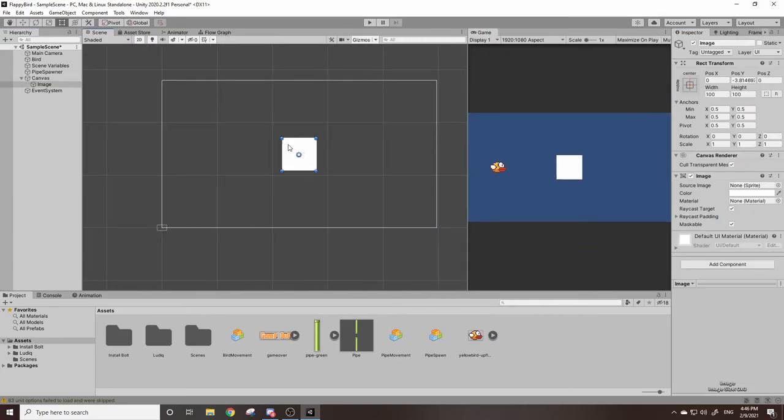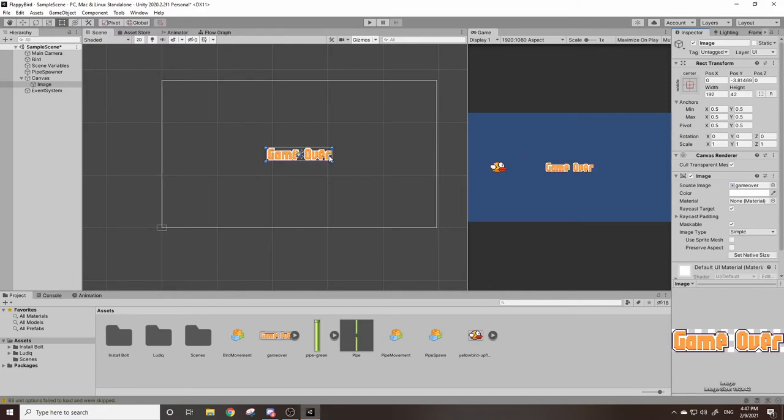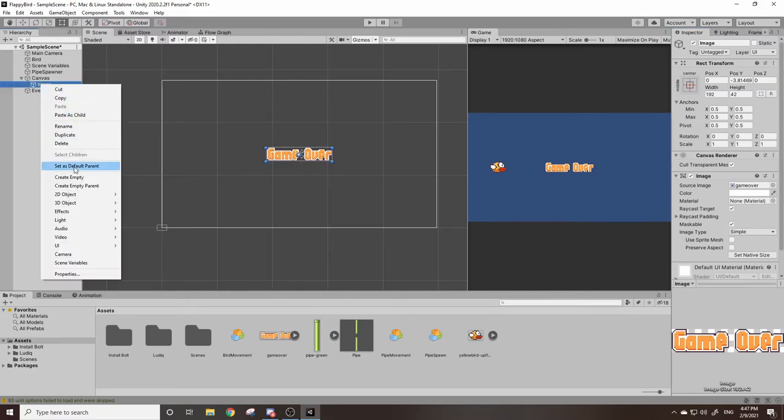So now we want to replace this image with our game over text, which we can do by taking our game over image and dragging it into this source image. Now you can see it's kind of squished. If you hit set native size in the image it'll resize it to fit.